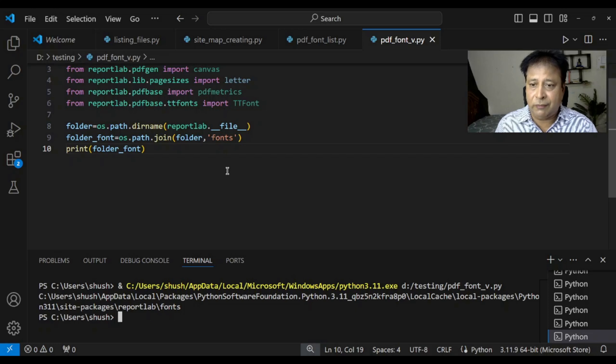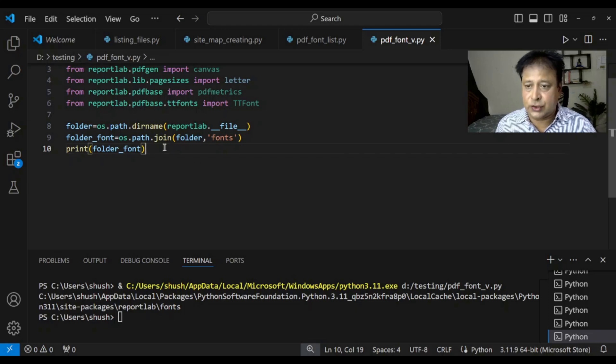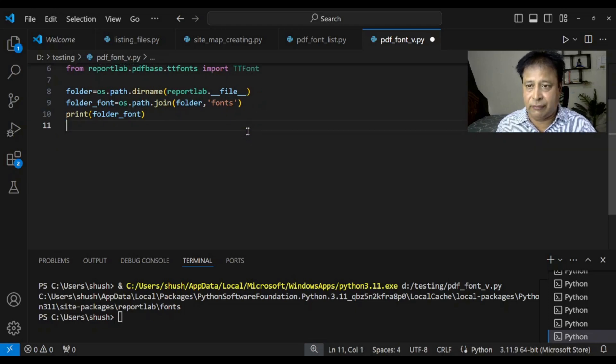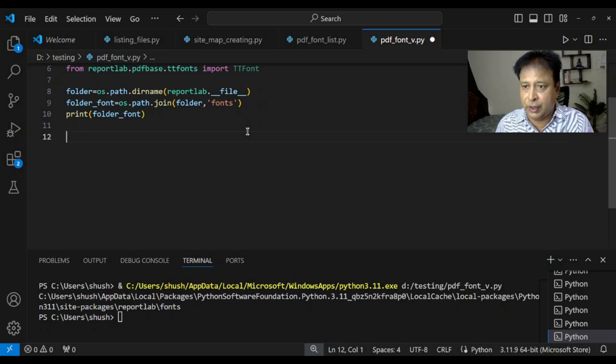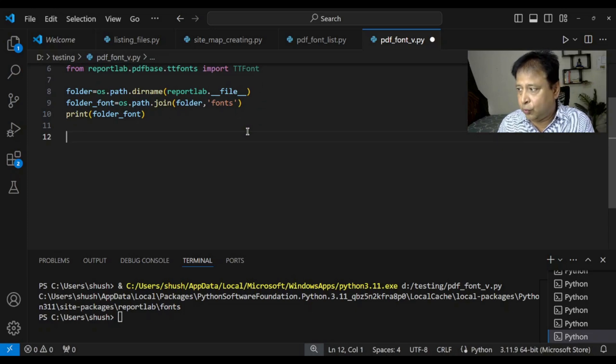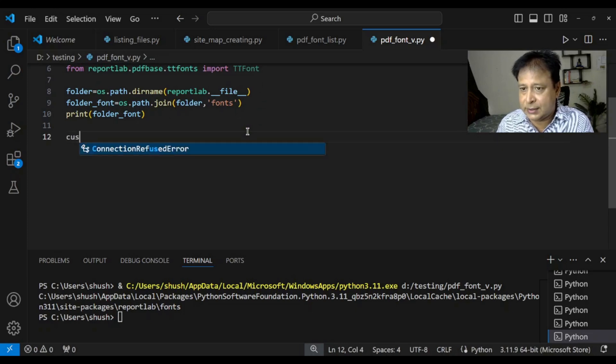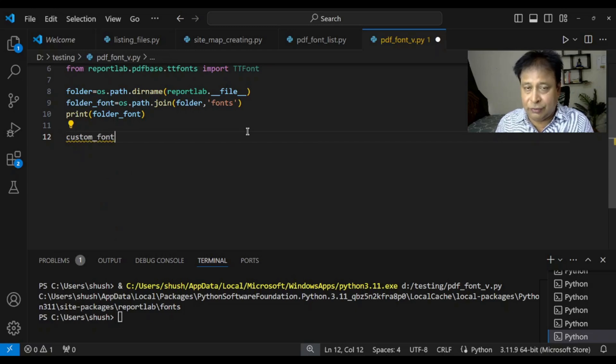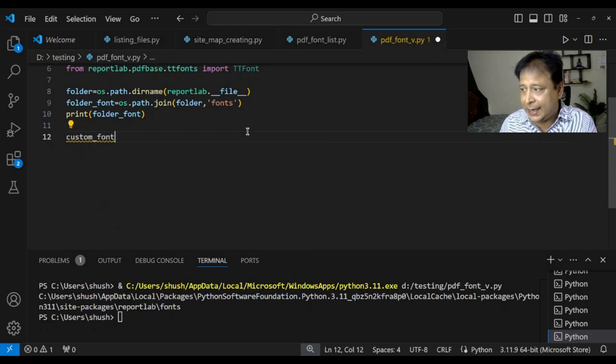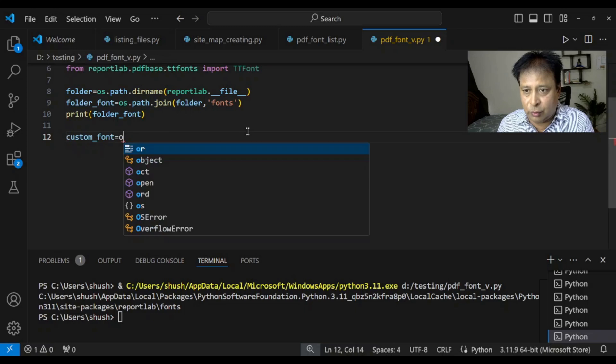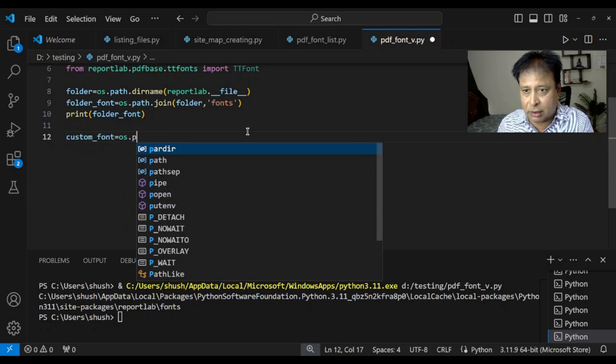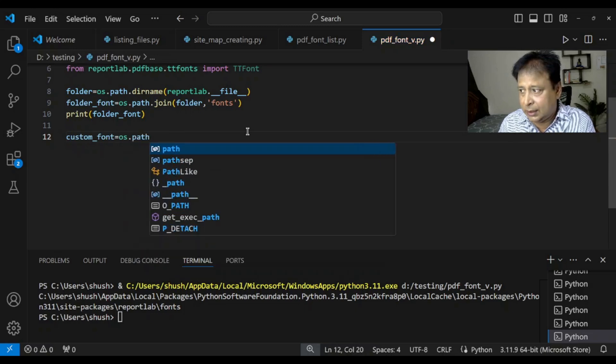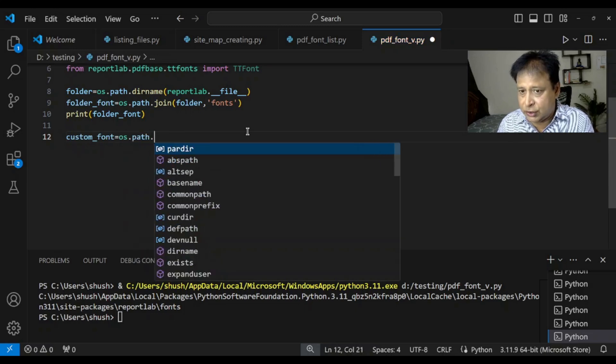Once our font is ready or it is installed. Now it is time to register the font with our ReportLab. Just moving up a bit. Now fine. So, what you will say is. Custom font. Now that particular font will add now to the our path. Equal to OS dot path. Now here we are saying join.